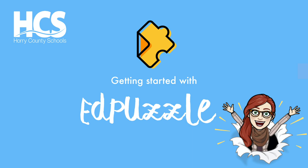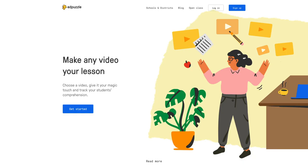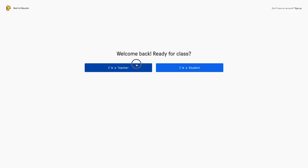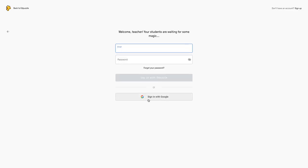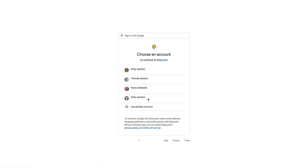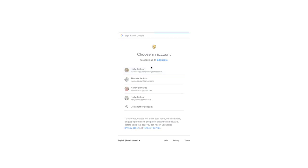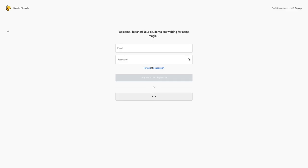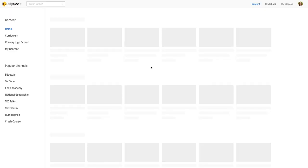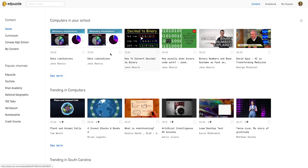Here's how to get started with EdPuzzle. First go to edpuzzle.com and sign up with Google. I already have an account so I'm going to tap login. Tap sign in with Google. Tap my Google account and it will log me in.